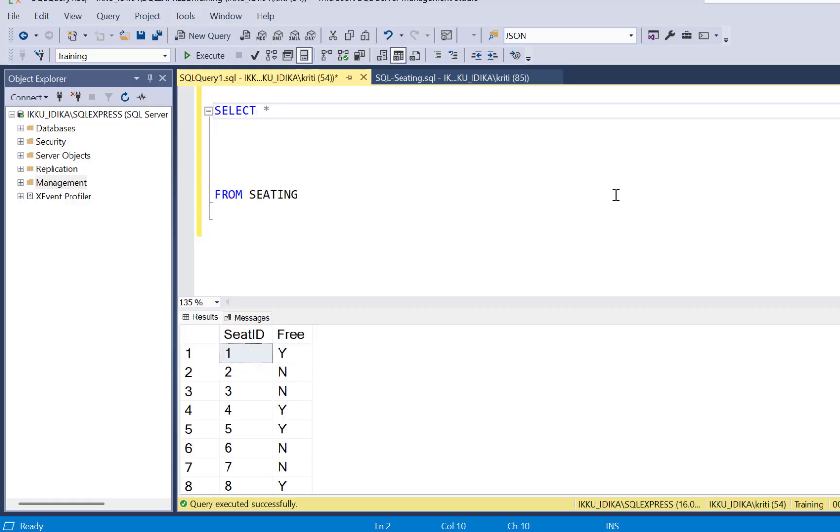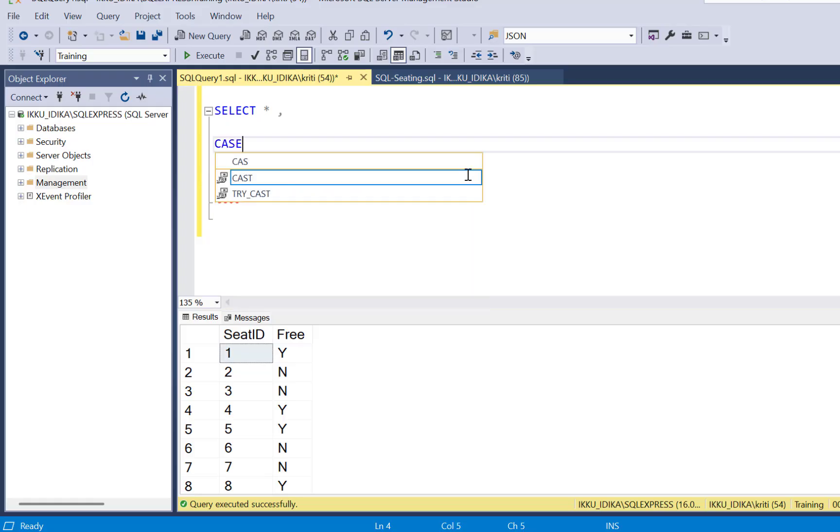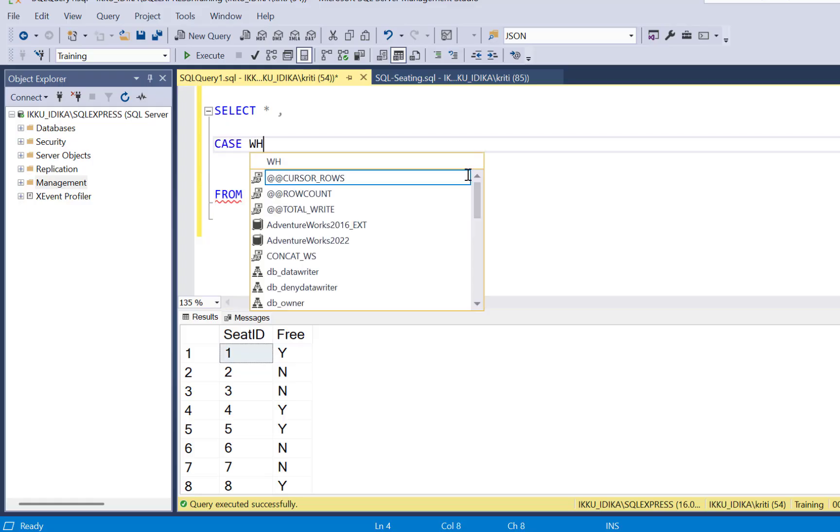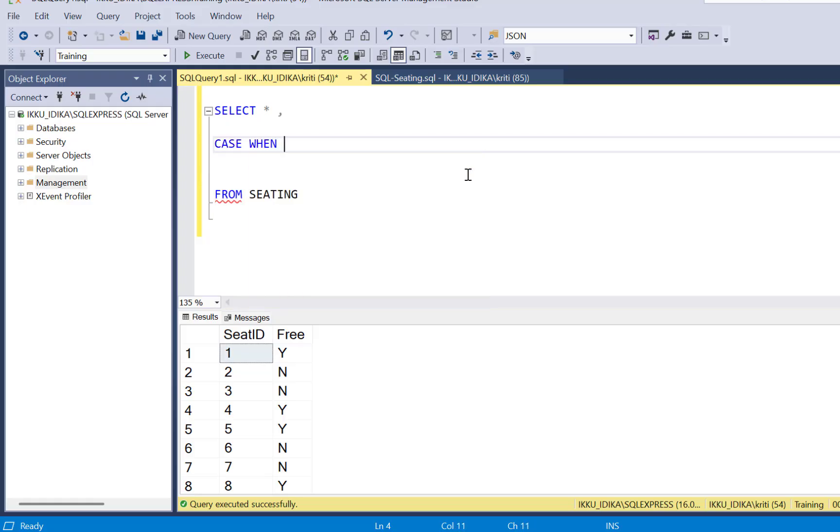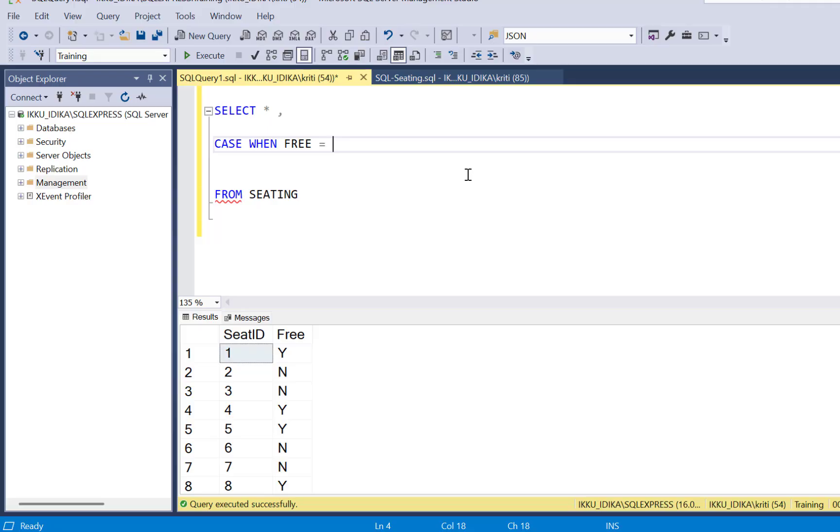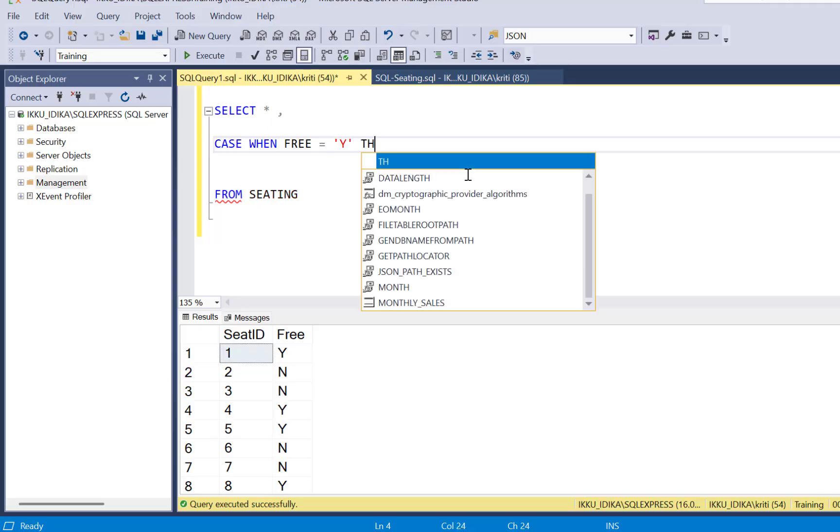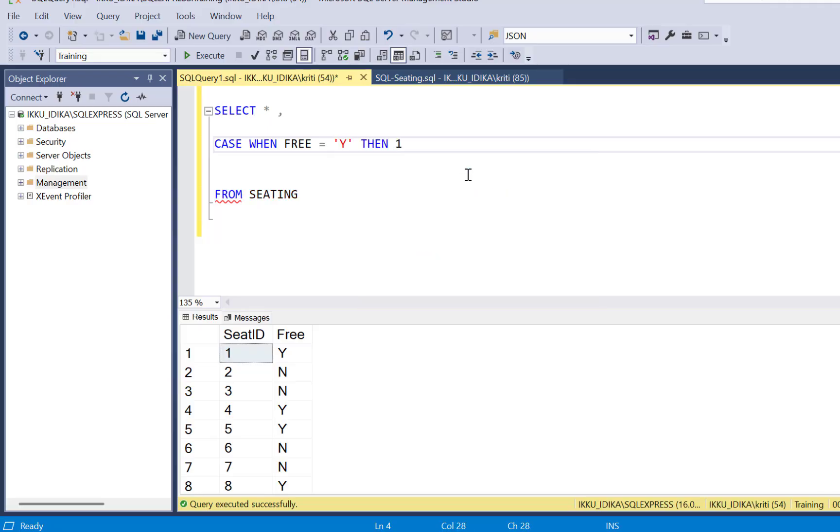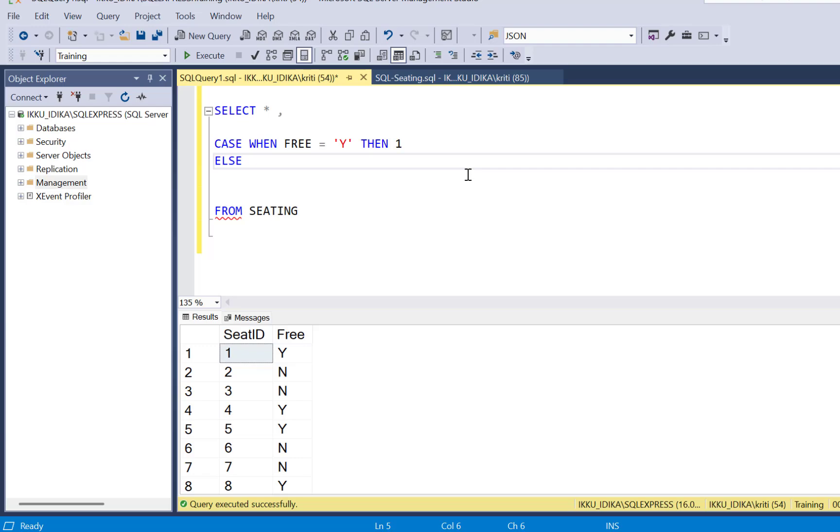So step one is just identifying the empty seats. So we are going to write a case statement saying, when the column free is equal to Y, then 1, else we are going to assign it a value of 0, as empty seat.